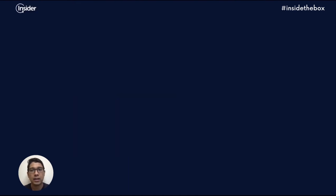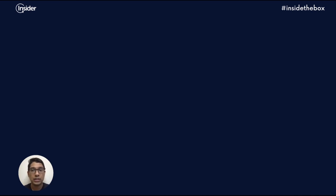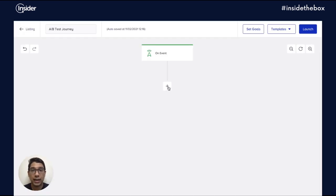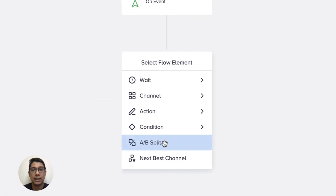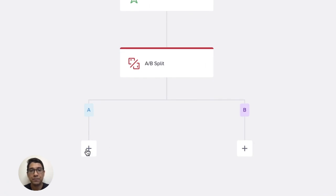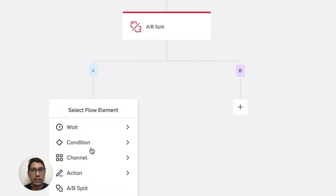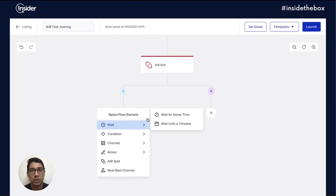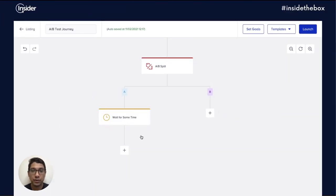Let's take a quick look at how you can use this feature in journeys. When you're at a point in your journey where you need to decide what to do next with the customer, just add the A-B test element. You would see that your journey branches out into two different parts.